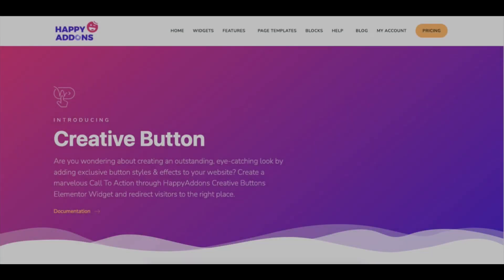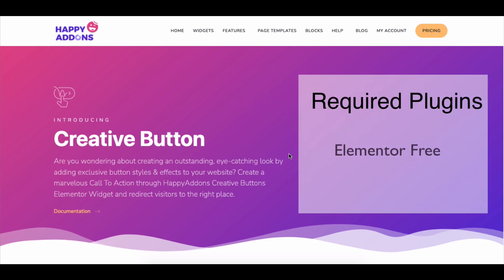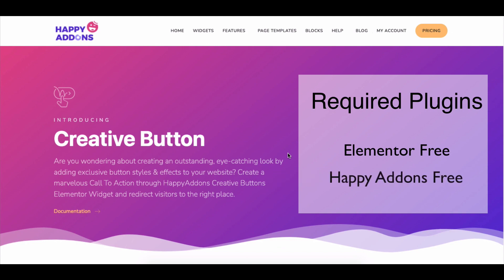To get started with the process, do make sure to install and activate these plugins: free version of the Elementor plugin and free version of the Happy Add-ons plugin.